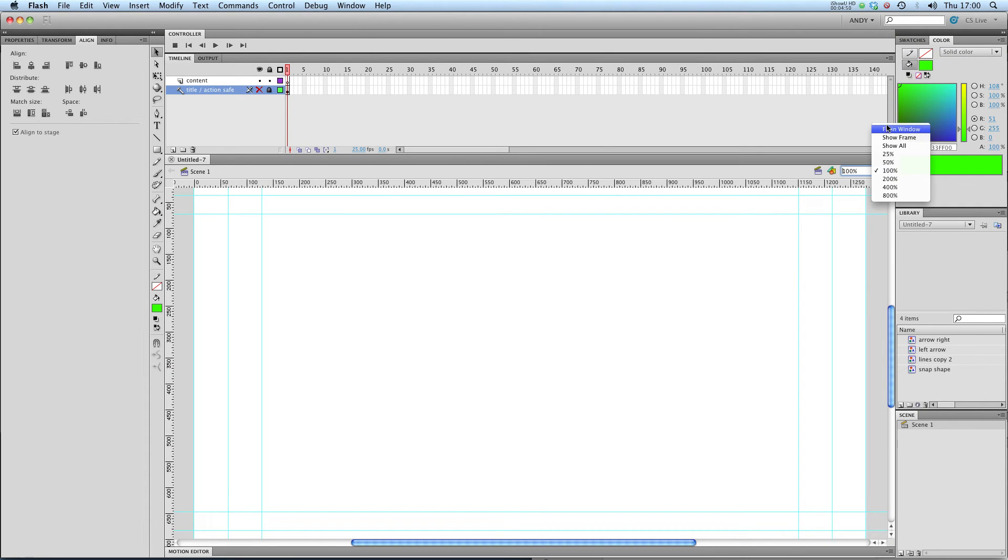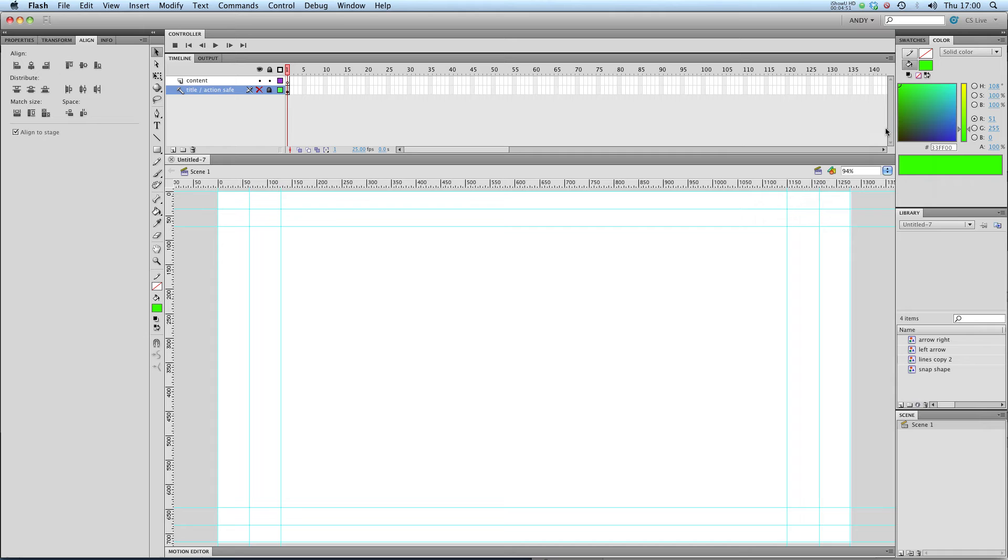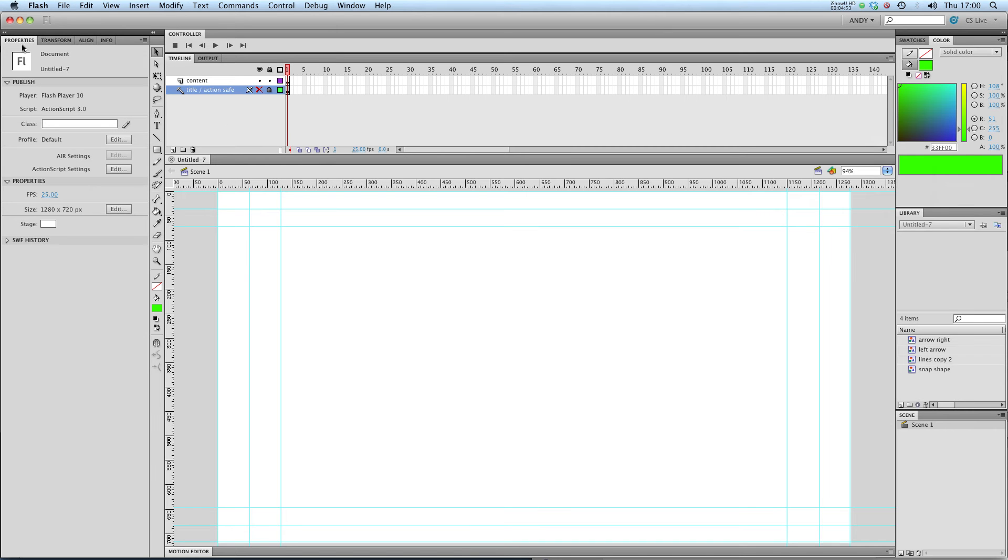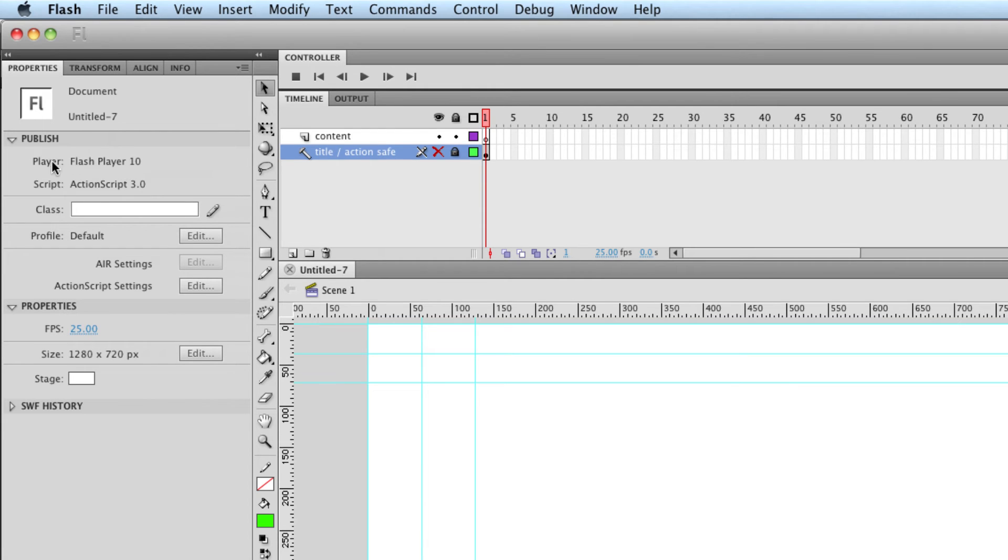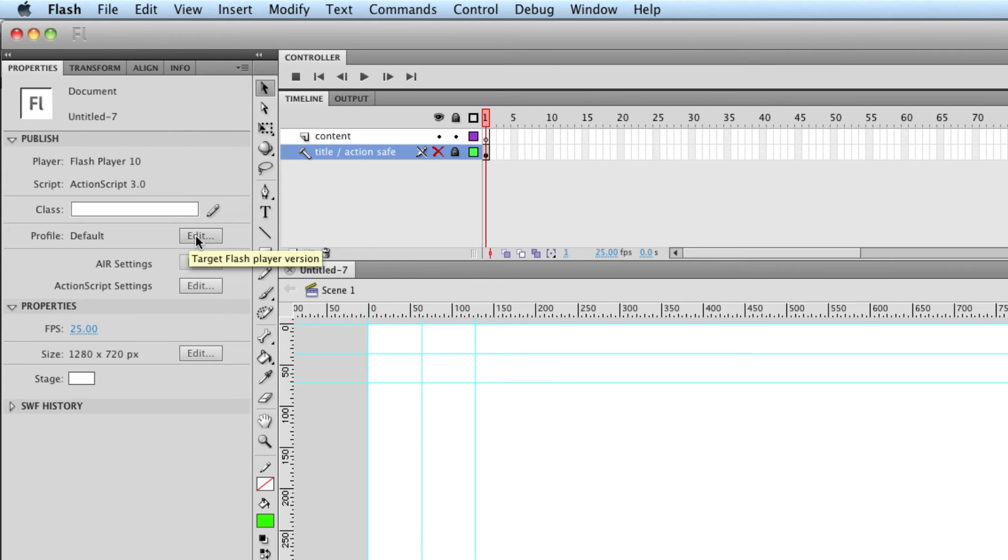I'm going to put it in the window. If I click on my properties up here you can see this tells me lots of information about my document. It's called untitled 7, I'm using Flash Player 10 and ActionScript 3. These options here, Profile, that brings up the publishing settings which I've gone over in my lesson on exporting.